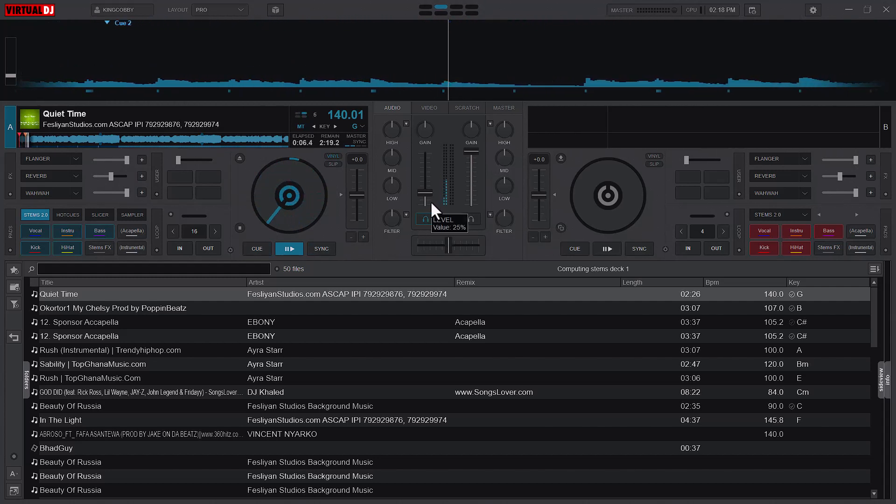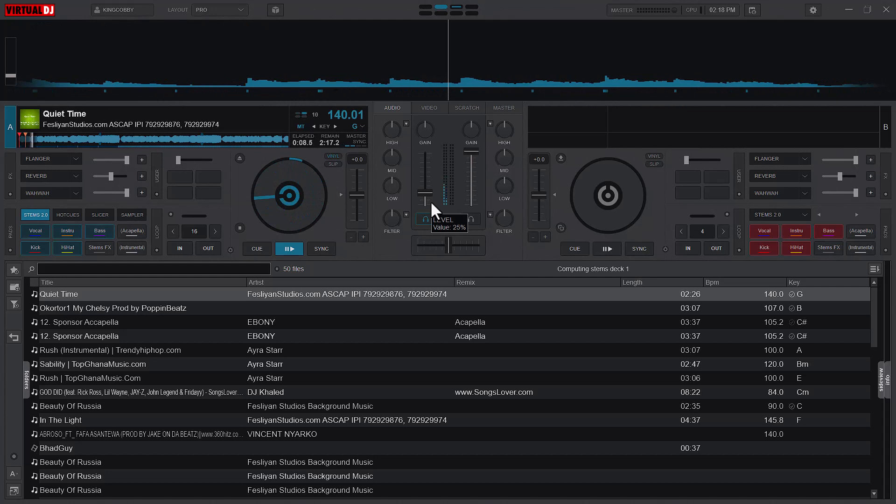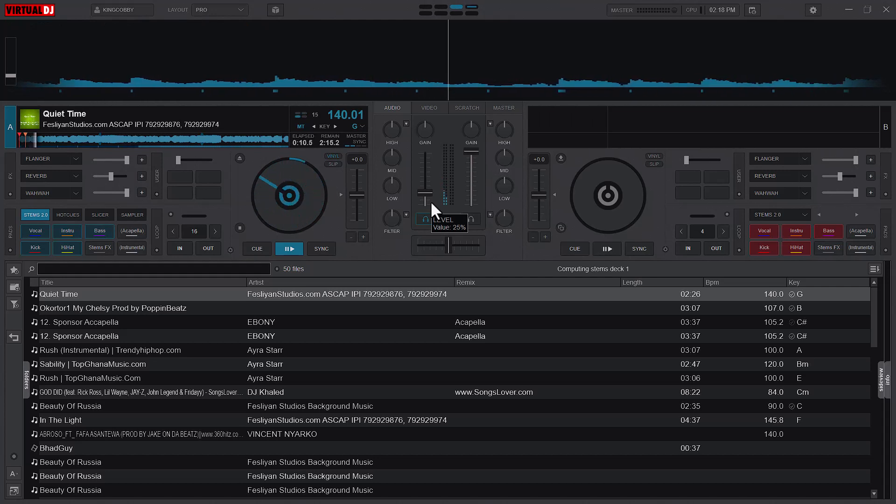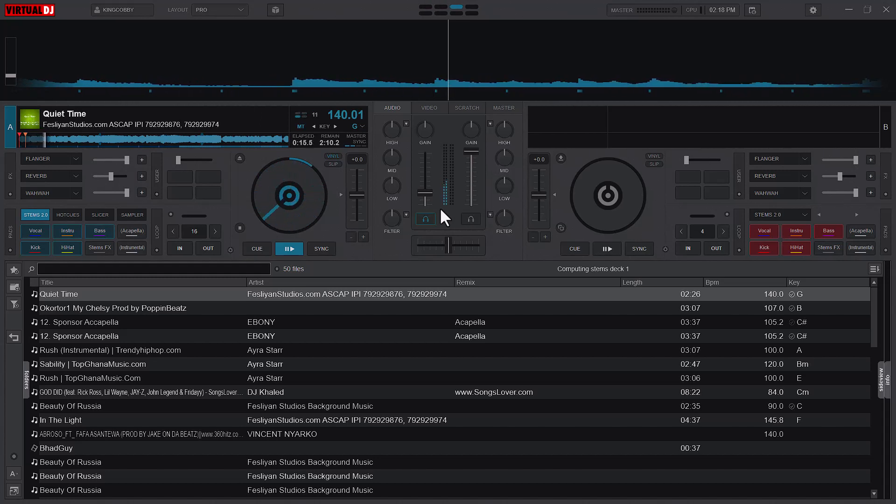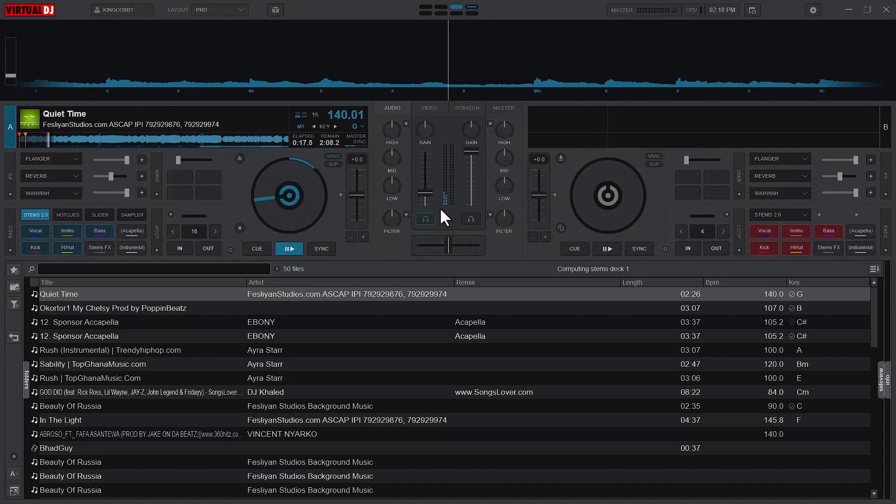It's recorded as a system sound. And Virtual DJ, every sound that passes through Virtual DJ is going to be recorded as a system sound from the recorder.